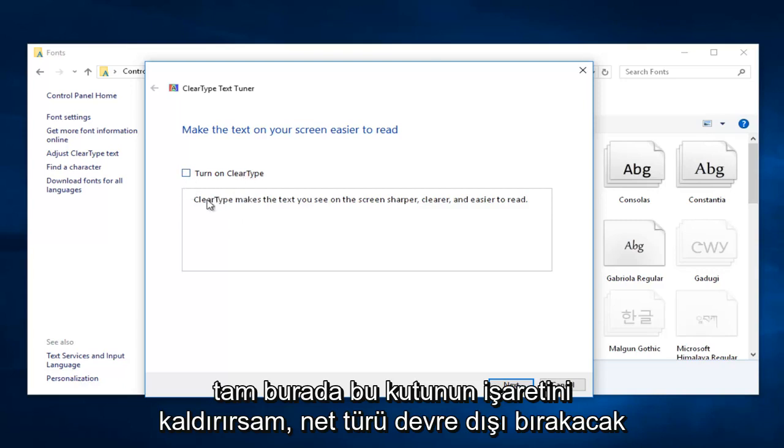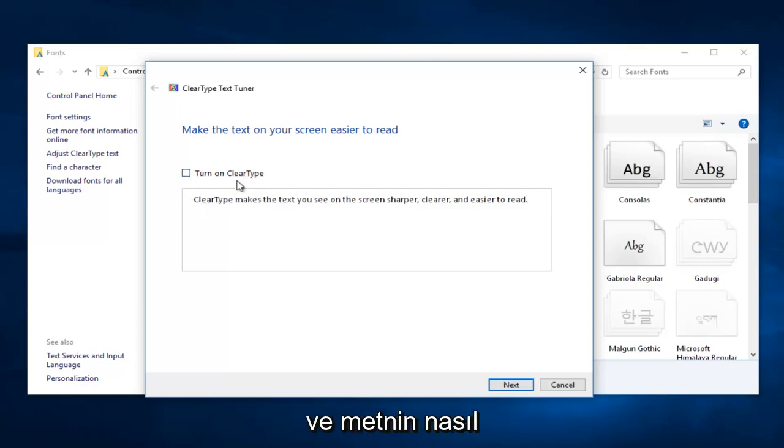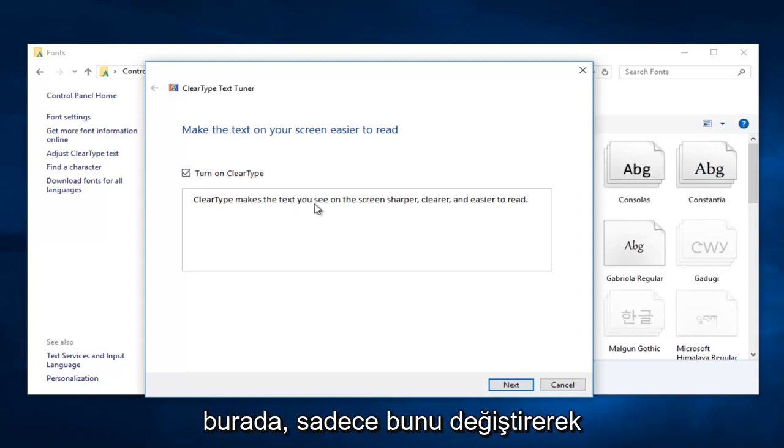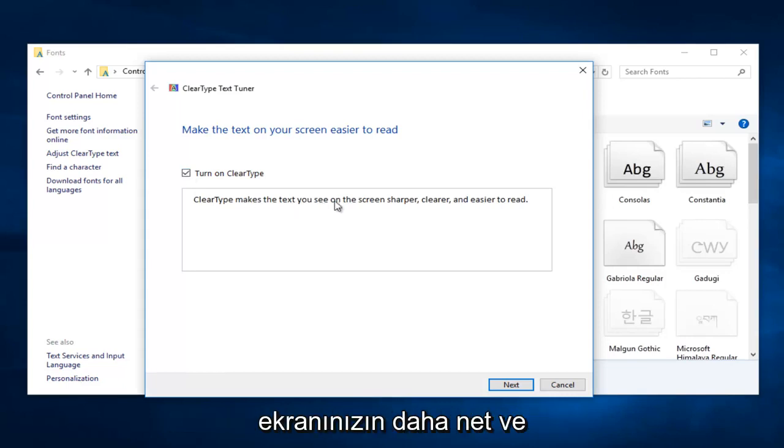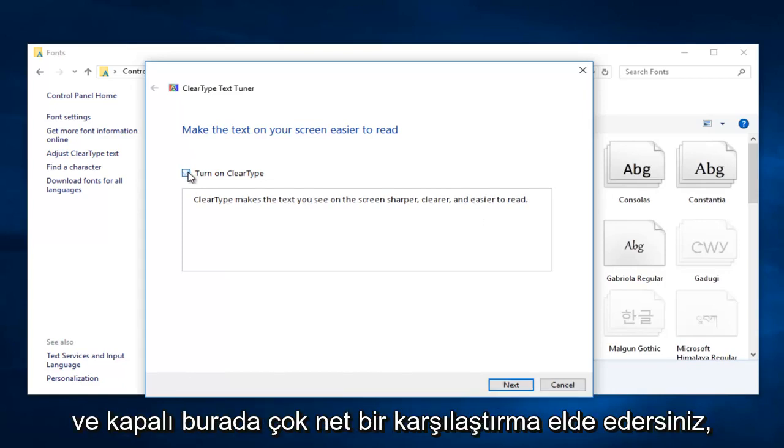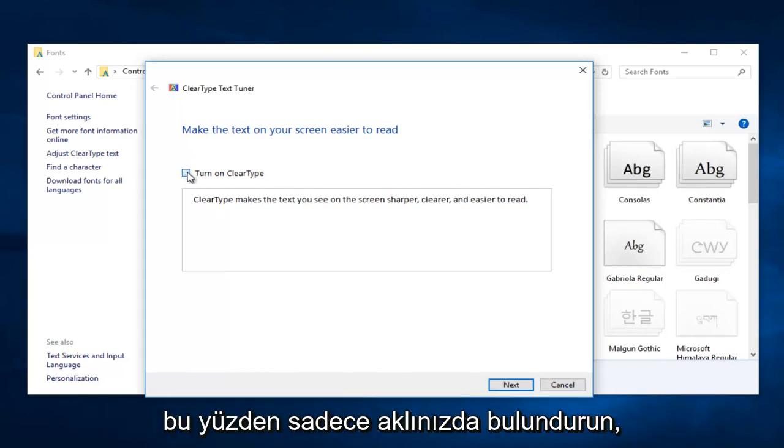it'll disable ClearType, and you can see how the text appears a bit different. The wording says it'll make your screen look sharper, clearer, and easier to read. Just by toggling this on and off, you get a very clear comparison.